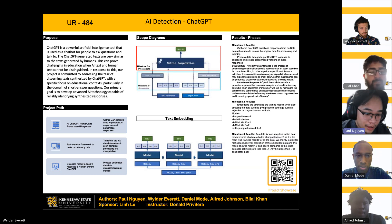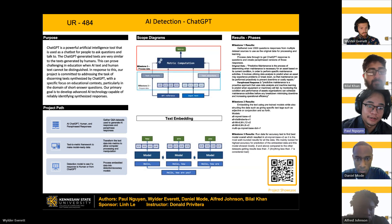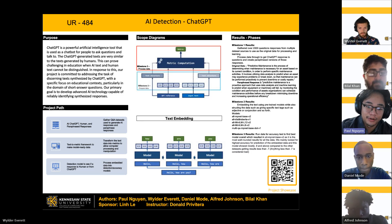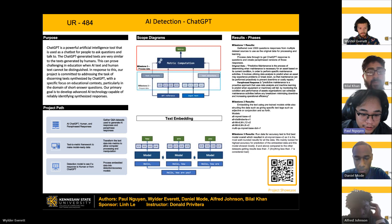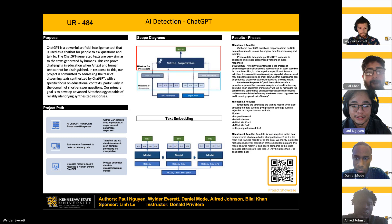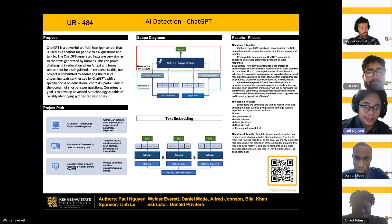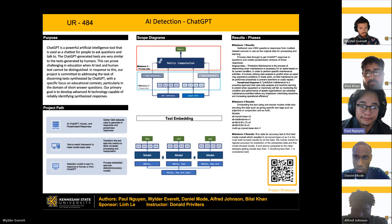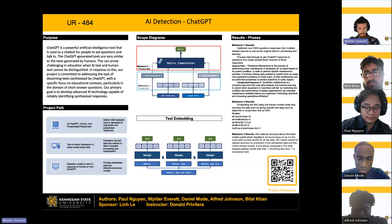We split our project path into three milestones. The first being AI ChatGPT human and paraphrased response gathering — gather Q&A datasets used to generate AI responses and paraphrased responses. Second milestone was a text-to-metric framework to make model-ready data. Third milestone: a detection model to see if a response is human or from ChatGPT. Here we have two diagrams showing those processes and how we scoped each milestone.